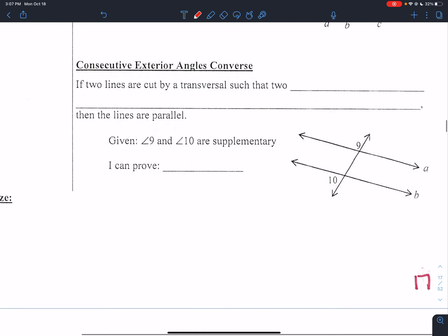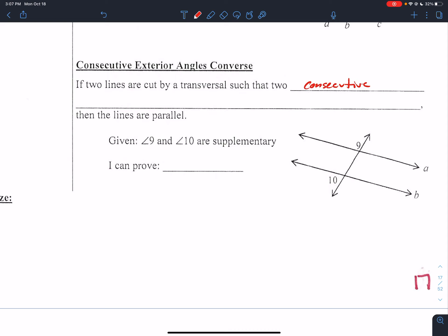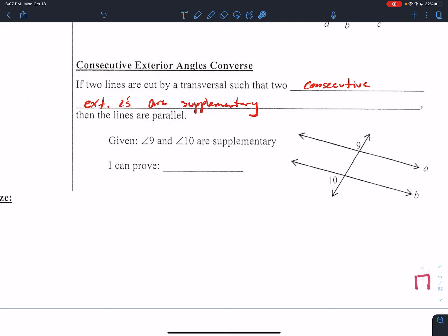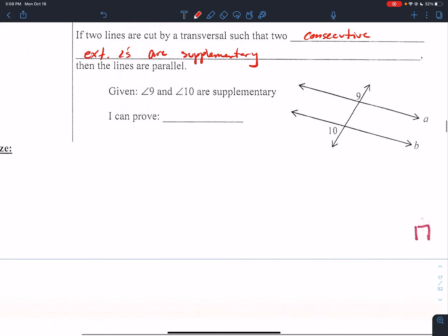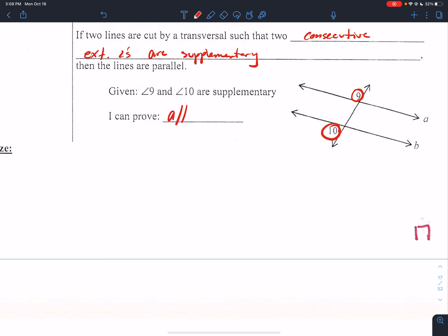Last theorem of the day: consecutive exterior angles converse. If two lines are cut by a transversal such that two consecutive exterior angles are supplementary — consecutive meaning one right after the other, exterior because they're on the outside of the two lines — if they add up to 180 degrees, then these lines would be parallel. So if we're given that angles 9 and 10 are supplementary, you can prove that A is parallel to B.